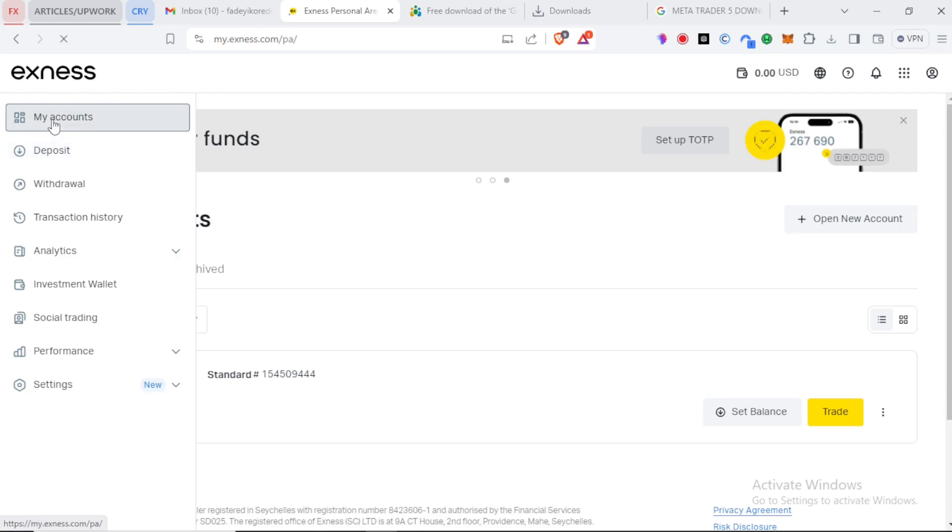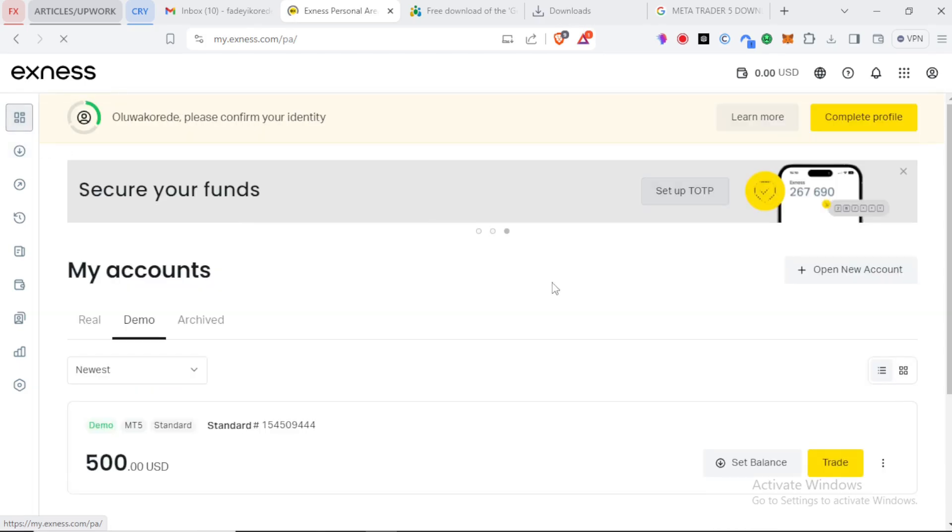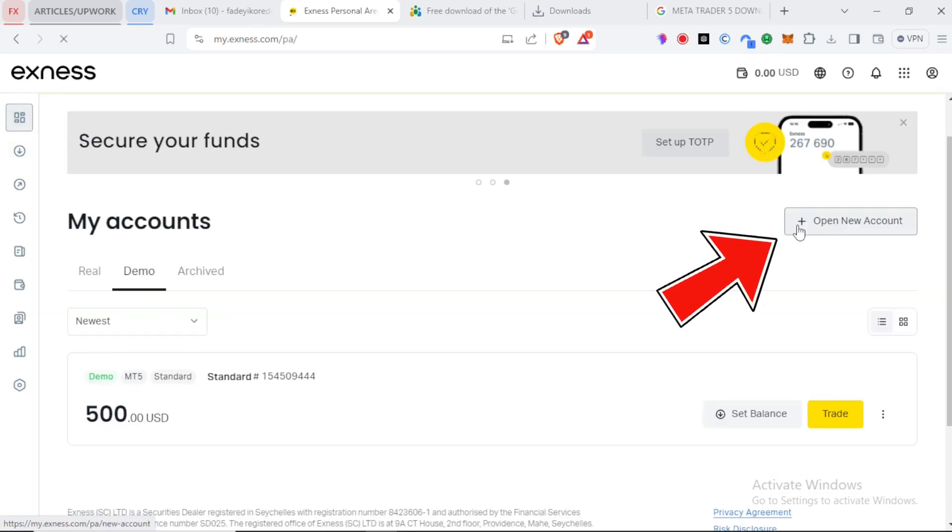You have to click on my account. Every broker should have this. You'll see open a new account here near the top right corner.